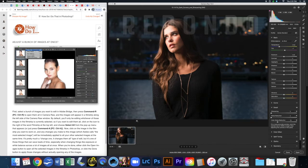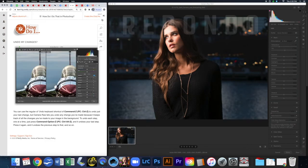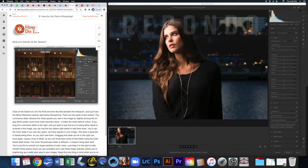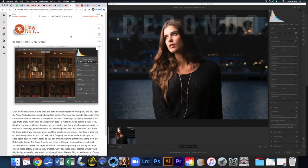Take your screenshot. The next pages cover a bunch of images at once — read through those on your own and apply the techniques if needed in your future editing. Same with undoing changes and creating one-click presets. Once you've read through, start the video again and I'll move on to reducing noise.